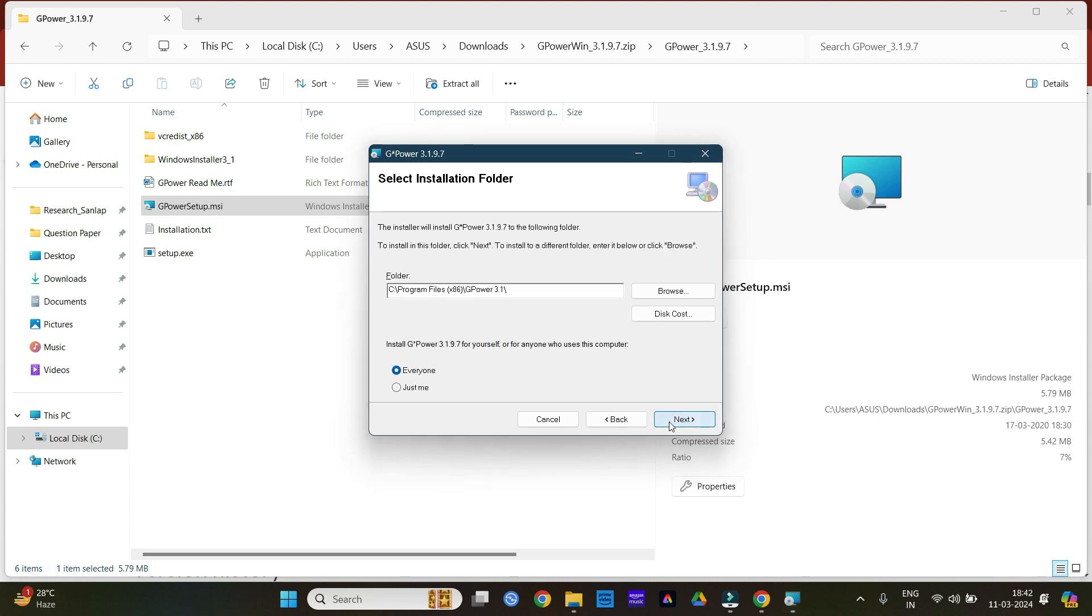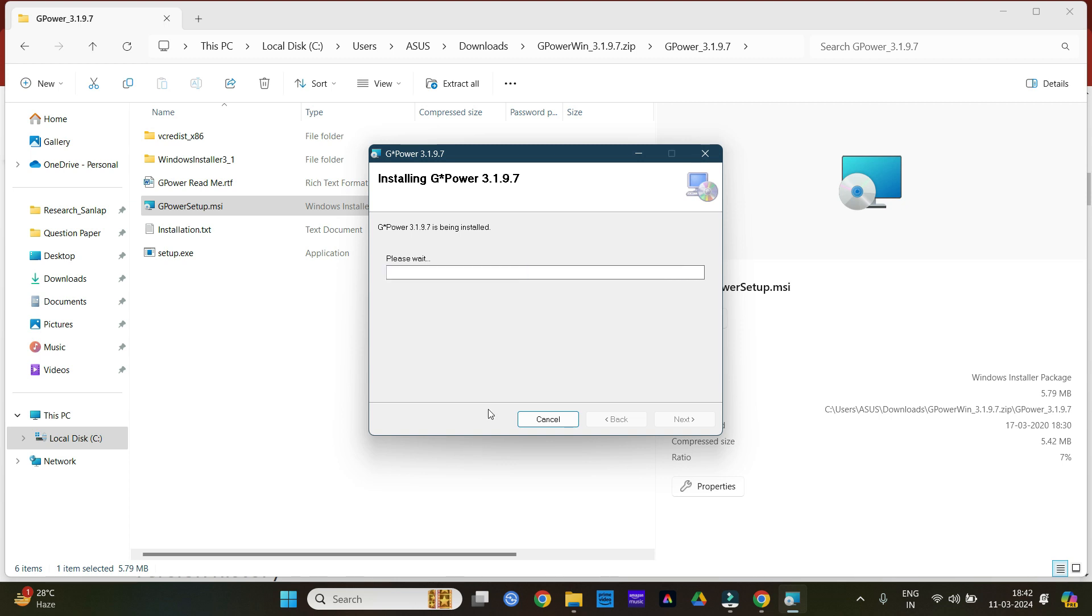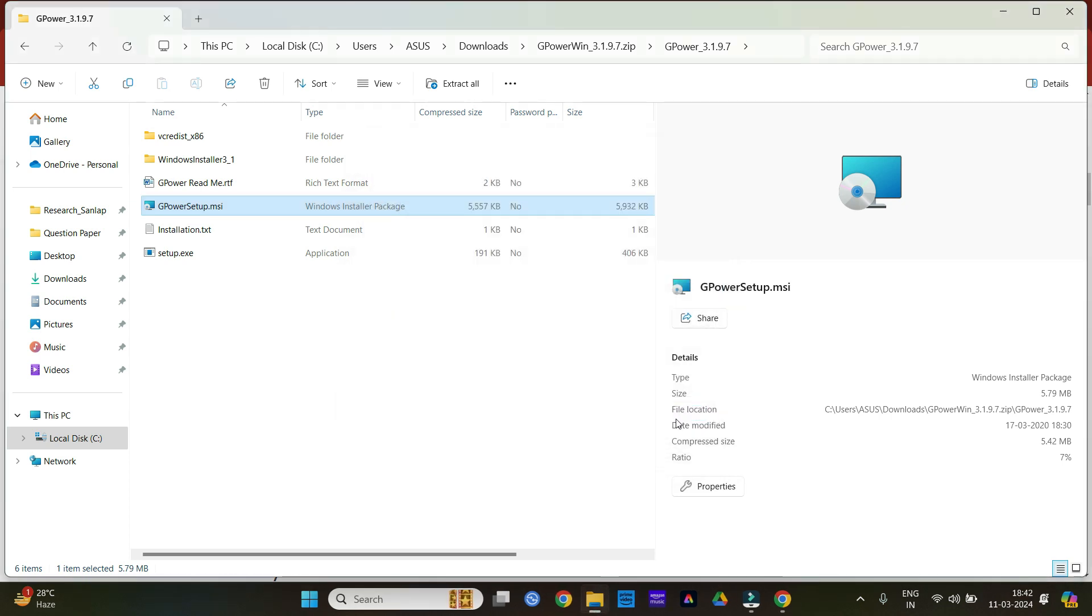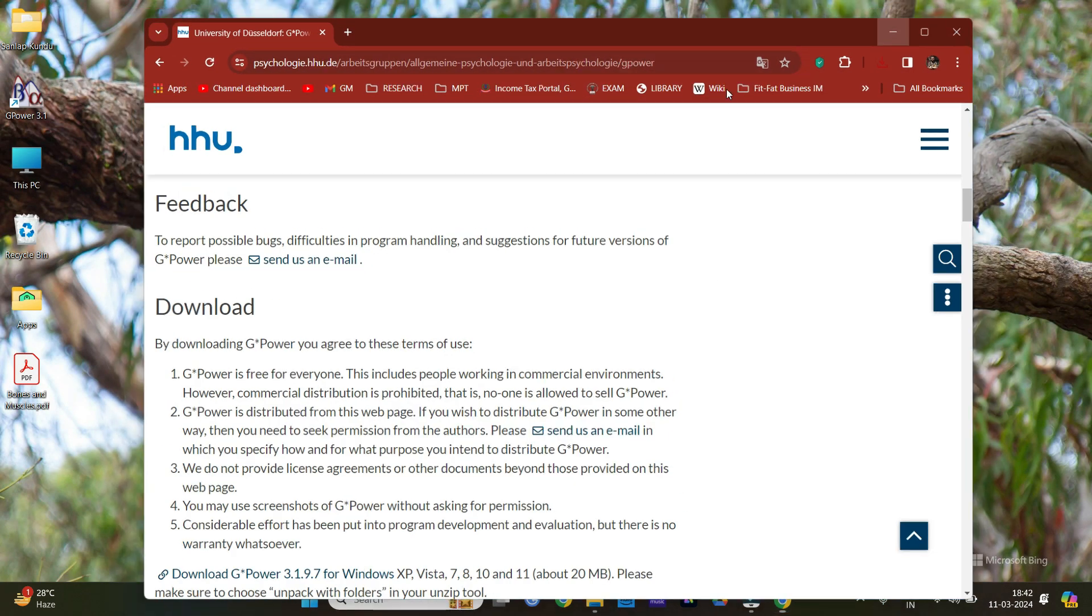Now after doing this, you need to click on the next button, next, next, yes. So the download has completed. After closing this, you need to go to your desktop.